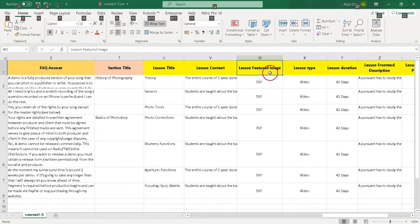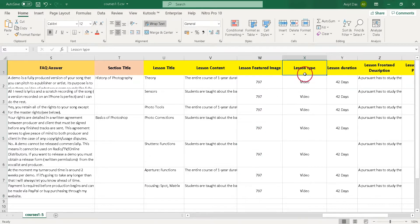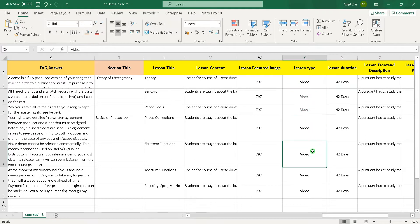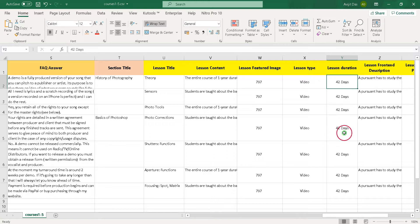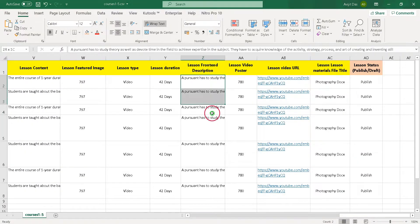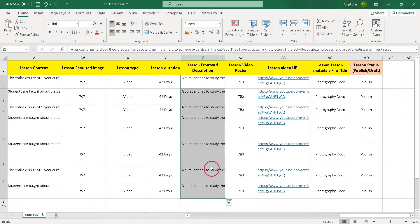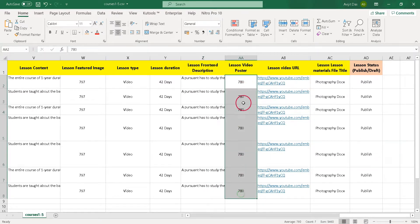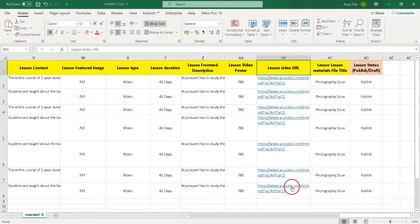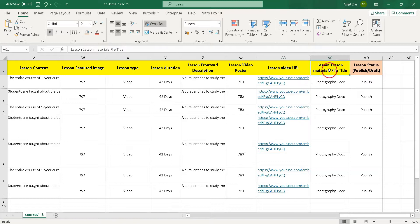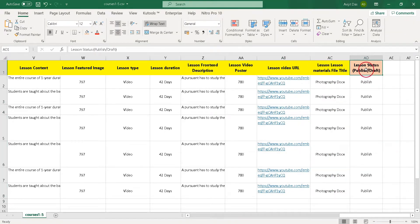You can import lesson featured image through ID. You can set lesson type by writing text, slide, or video in this column. You can set lesson duration. You can import lesson front-end description by filling this column. Send video poster through ID. Now you can import lesson video by giving full URL. You can import lesson materials file title.